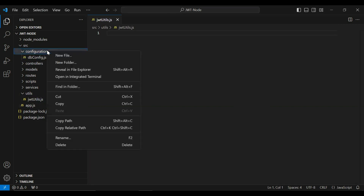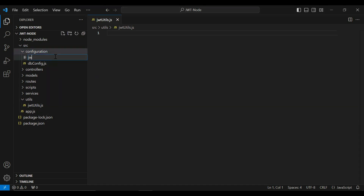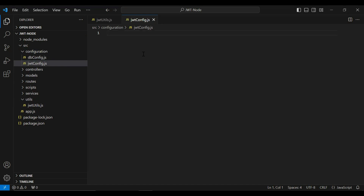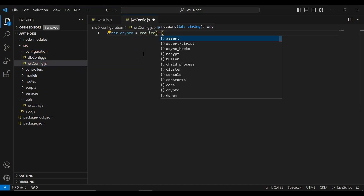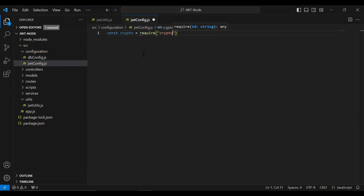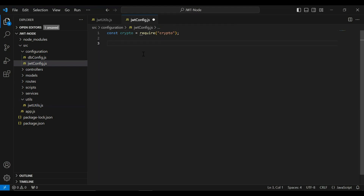In the configuration package I'm going to create a new class called jwt-config.js. First of all I'm going to import the crypto module, and after importing crypto I'm going to write the functionality to generate the random secret key.